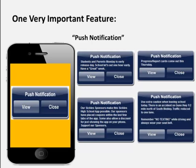Here's another one that would be sent at the end of the school day, right before students leave — maybe there was an accident down the street: 'Use extra caution when leaving school today. There's an accident on Gunn Highway 1.5 miles north. Traffic reduced to one lane. Remember, no texting while driving and always wear your seatbelt.'